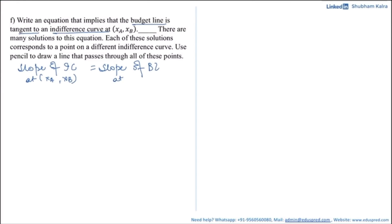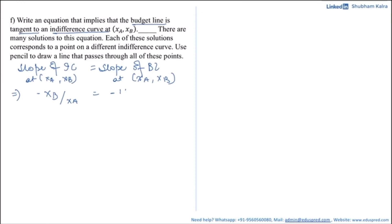The slope of the indifference curve is minus xb divided by xa, and the slope of the budget line is minus 1 divided by 2. Setting these equal gives the tangency equation: xa is equal to 2xb.